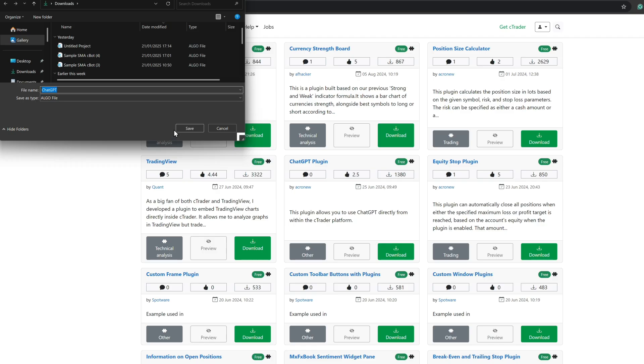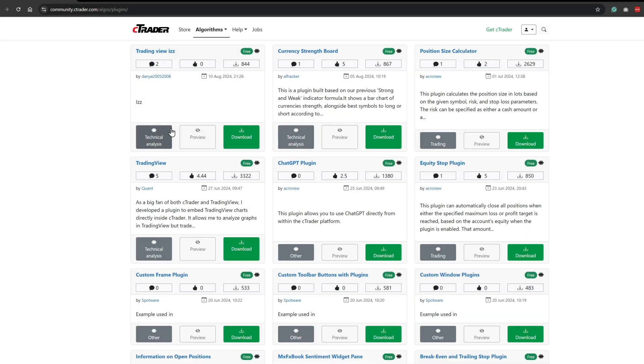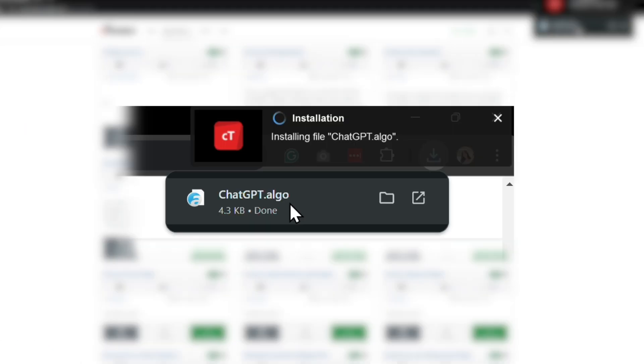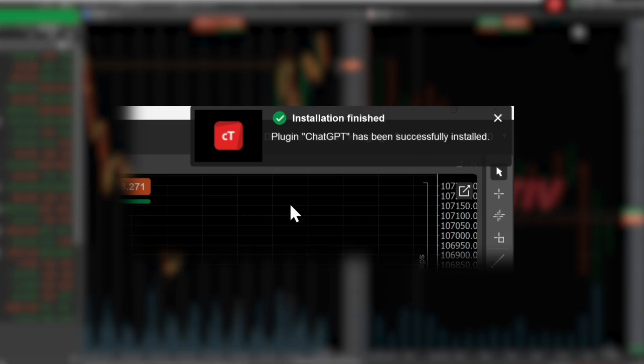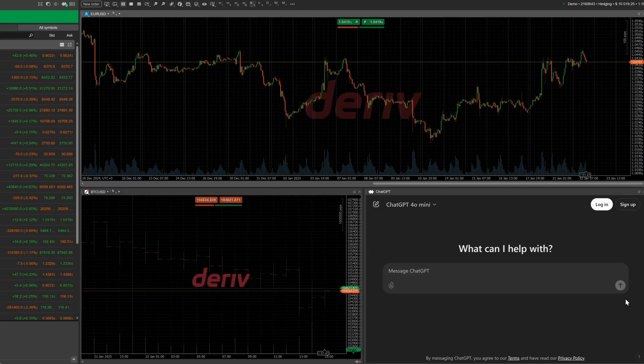Follow the on-screen prompts and in just a few clicks, you'll have ChatGPT ready to assist you. Now you're all set to enjoy smarter trading!